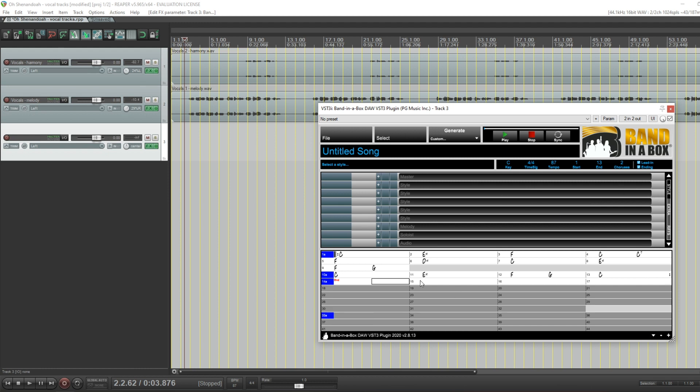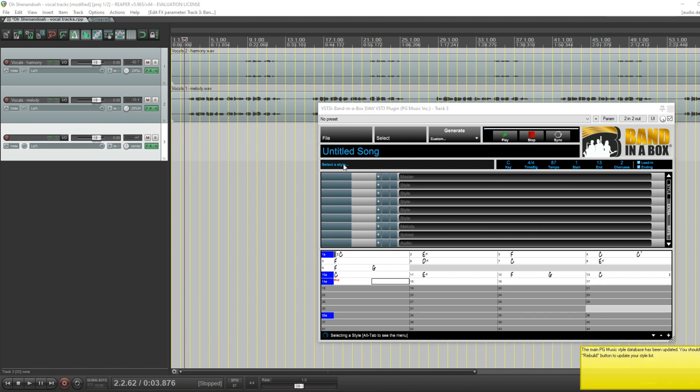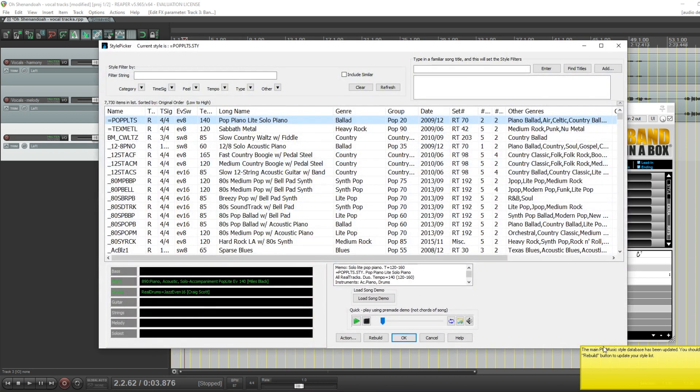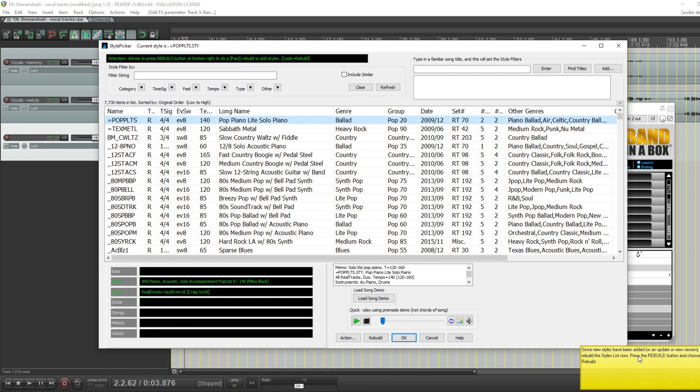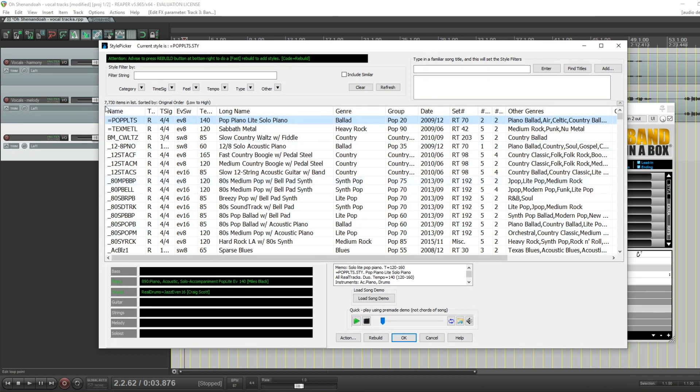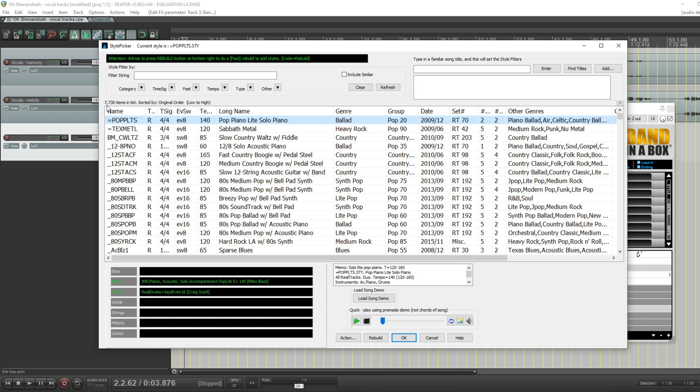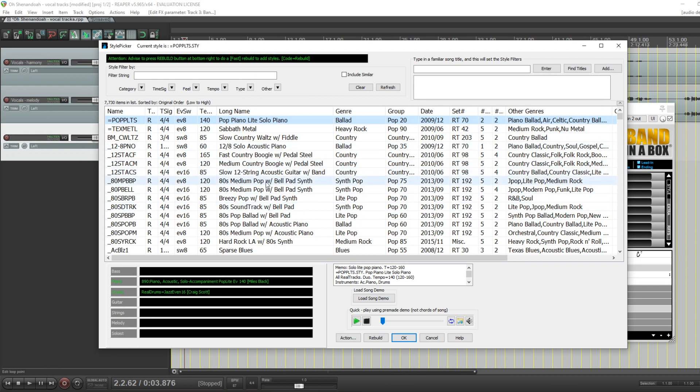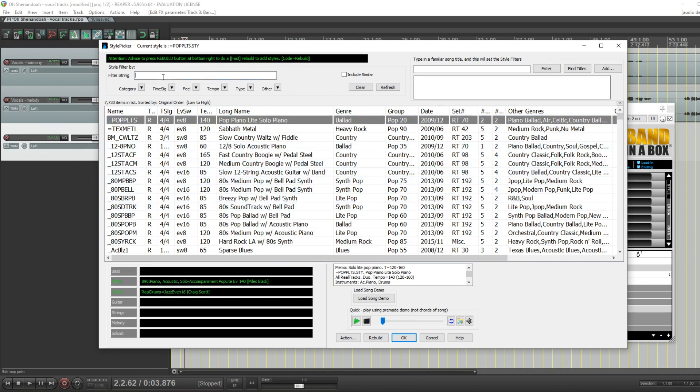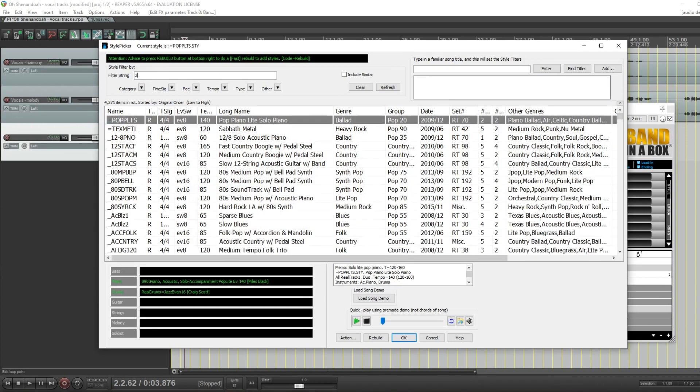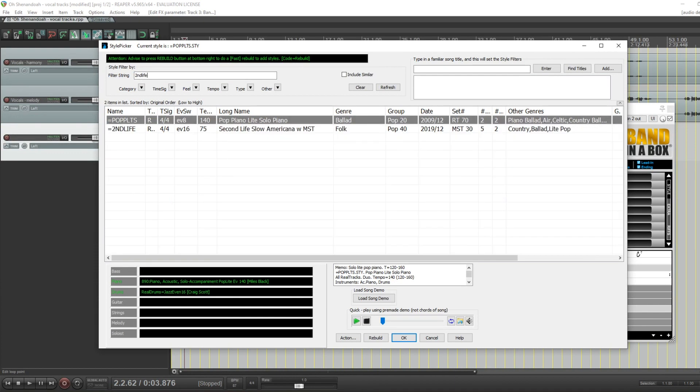Chords entered. Tempo set. Now, we just select a style. I'll click on this to open the style picker. And, as I mentioned before, there are thousands of styles to choose from. And I wasn't lying. You can see the list here shows 7,730 styles. There are lots of great filters to find exactly the styles that you want.